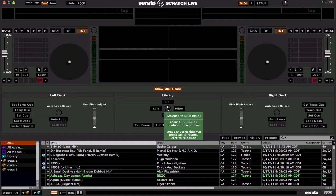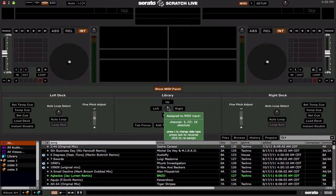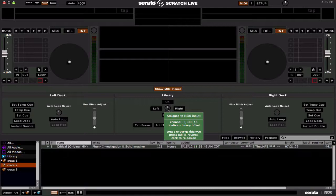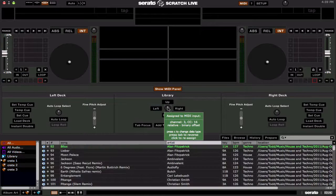Keep pressing to cycle through: relative binary offset, 2's complement on/off, and then back to absolute. If you're using absolute, just leave it like that. If you're using any type of relative encoder or endless rotary, make sure you try each one of these out. Every controller is different, so you might have to play around with it to figure out which one works best for you. I'm using the RAIN62 right now, so we're going to use binary offset, which is what it uses.